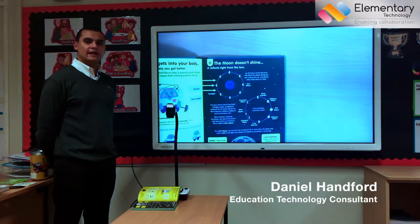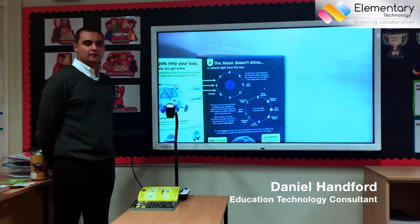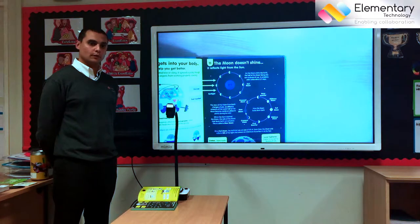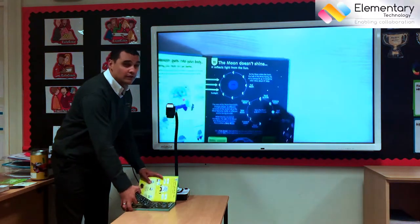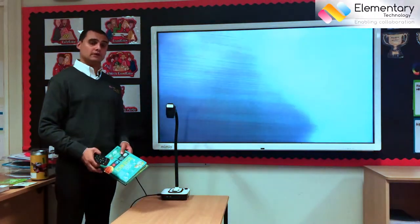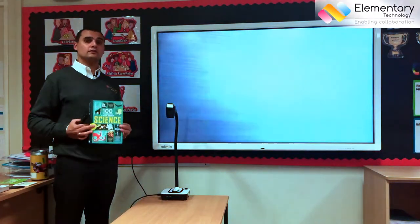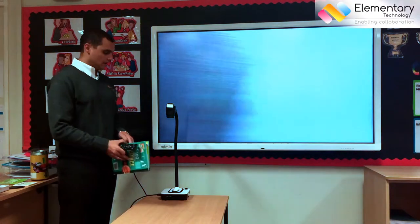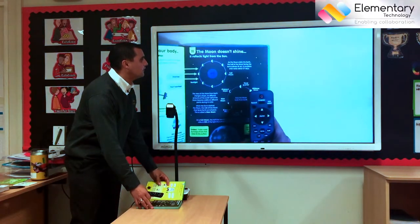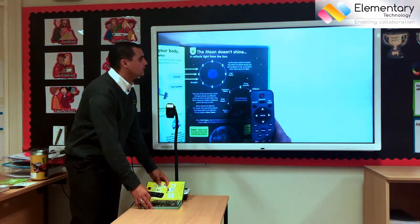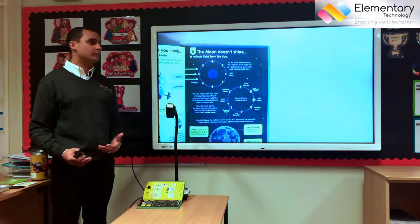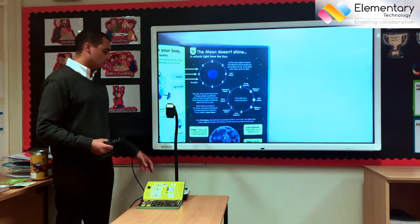We're looking at the freeze frame functionality on a visualizer and some of the uses for it. A visualizer is a really great tool for saving schools money because I can take a non-standard textbook like this and show the information to my class without having to photocopy or without having to buy 20 copies of said book.